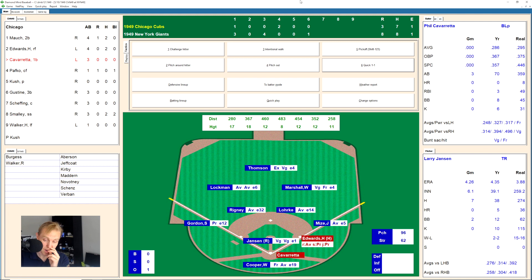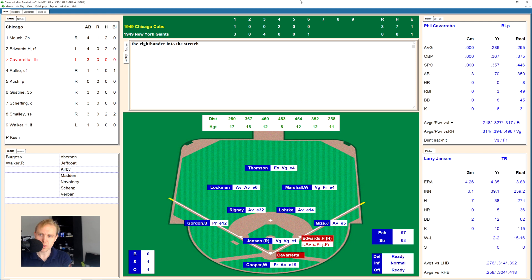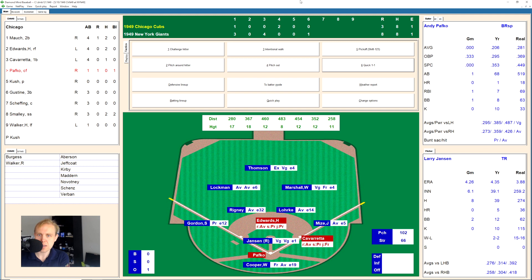The Cubs are threatening again. Cavarretta takes the strike, fouls one back, 0-2. 1-2 as that one missed. High and inside, 2-2. Liner foul wide of third, still 2-2. Line hard to second base — that's going to be a base hit. That will put runners on first and second for the Cubs who are threatening again. That's their eighth hit of the ball game, and they've had their chances — they could turn this around here.